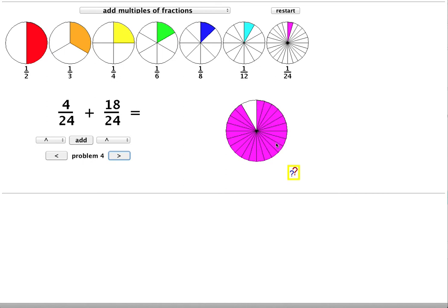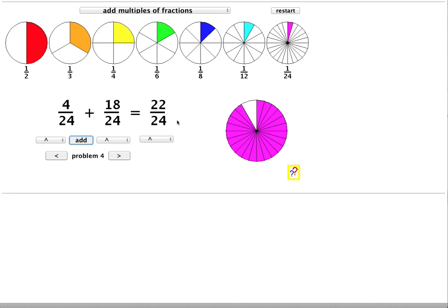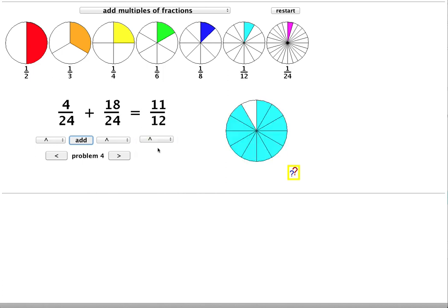All the slices are purple, the same colour so I can add them. And clicking add, I get the answer 22 twenty-fourths. But I can reduce this fraction to a simpler form by dividing top and bottom by 2. It brings it down to 11 twelfths. Which is the same answer as before.